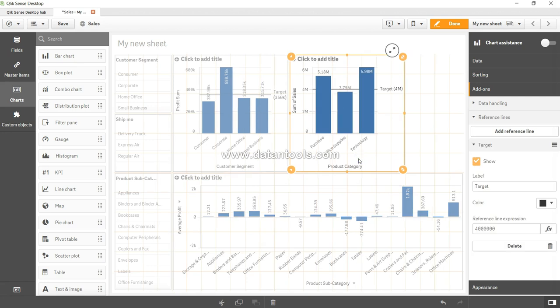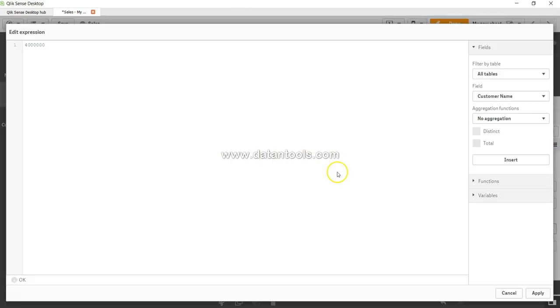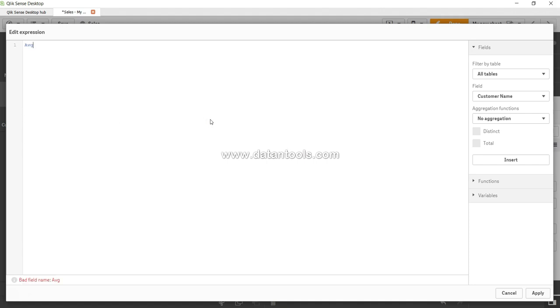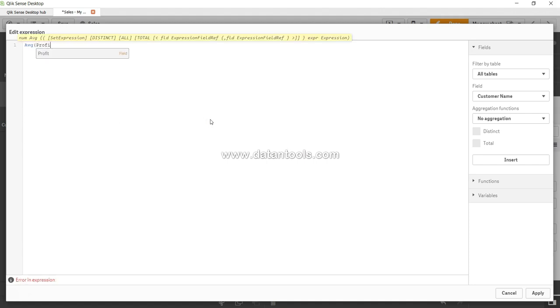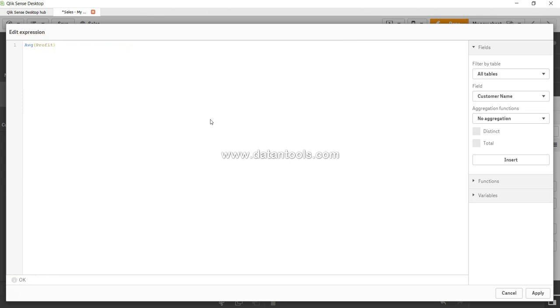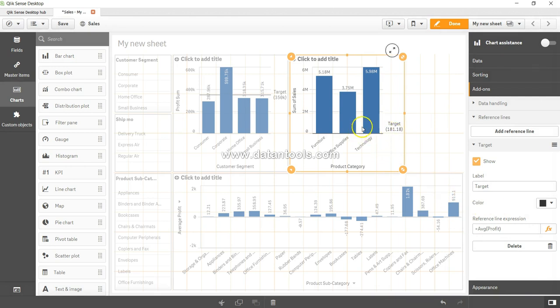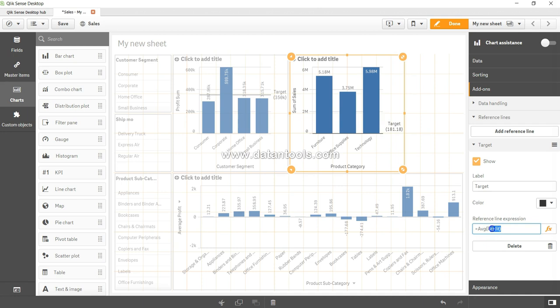Now I want to come back and show you that not only this, but if I want I can actually go into the expression and I will say average profit. Average profit and click on apply. So as you can see, target is going really down there, 181, and everybody is performing well above the average. So the main idea is that you can basically make use of average or other functions which are related to your chart and the reference line and make use of it.